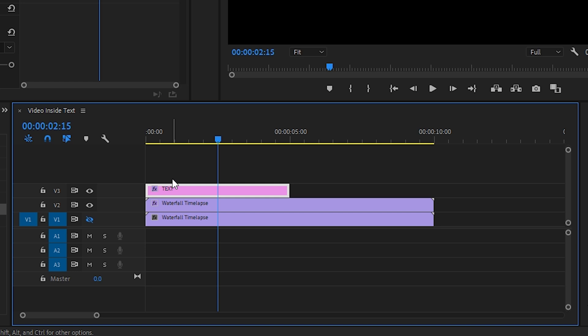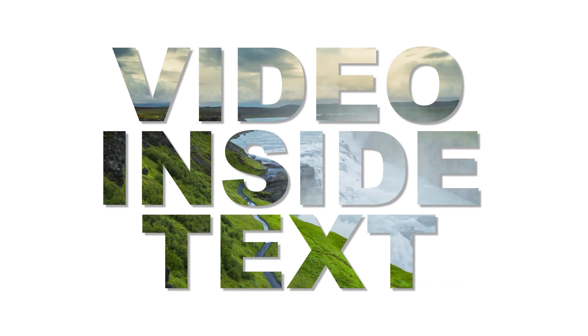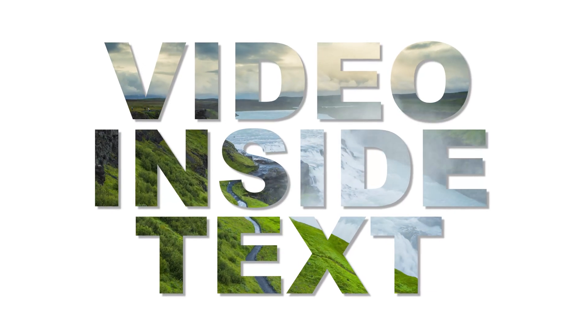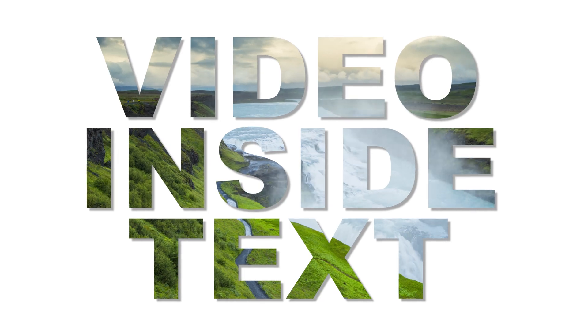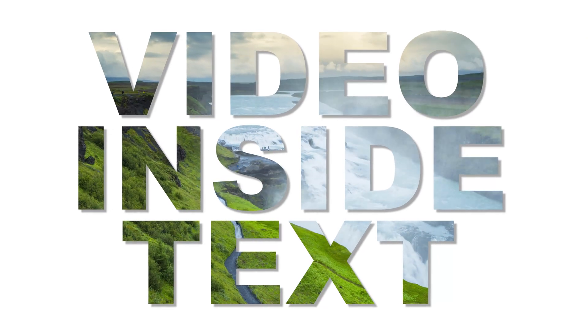A good thing to remember while doing this is that the text layer needs to be above the video layer in your timeline, else the track matte won't work. It only sees the tracks above it. And that's how you put a video inside of text in Premiere Pro CC 2019.